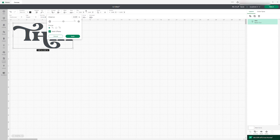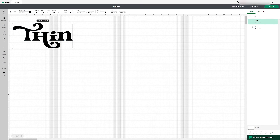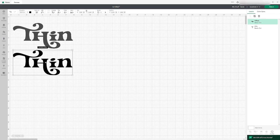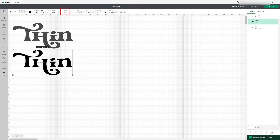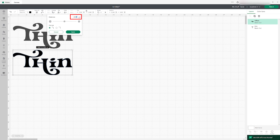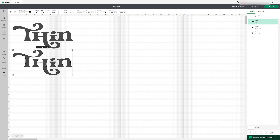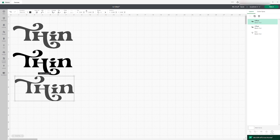I'm gonna start with negative 0.02 and I'll hit Apply. As you can see, the text is a little thinner. Then I'm gonna see if I can do a little thinner — this time I'll try negative 0.01 and hit Apply. There you go, this is how you make your text thinner in Cricut Design Space.